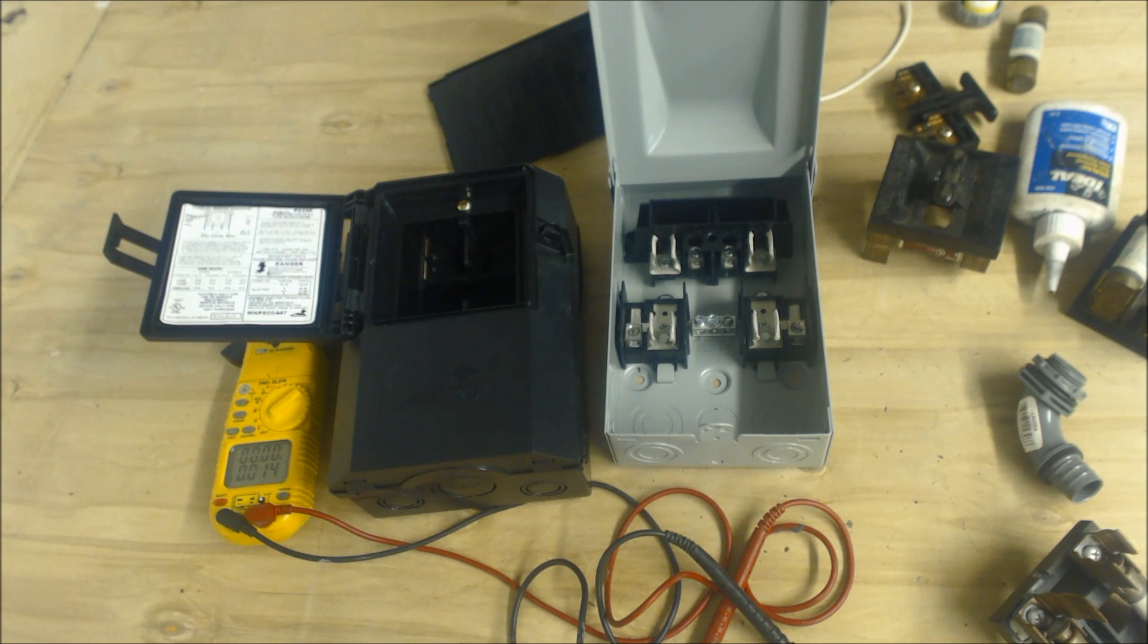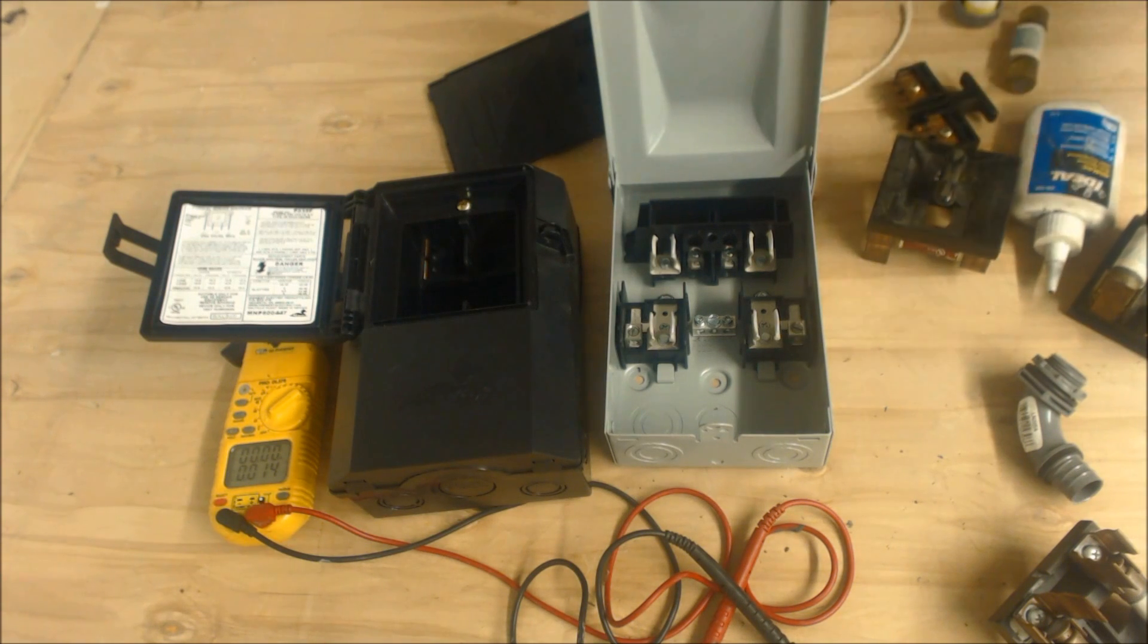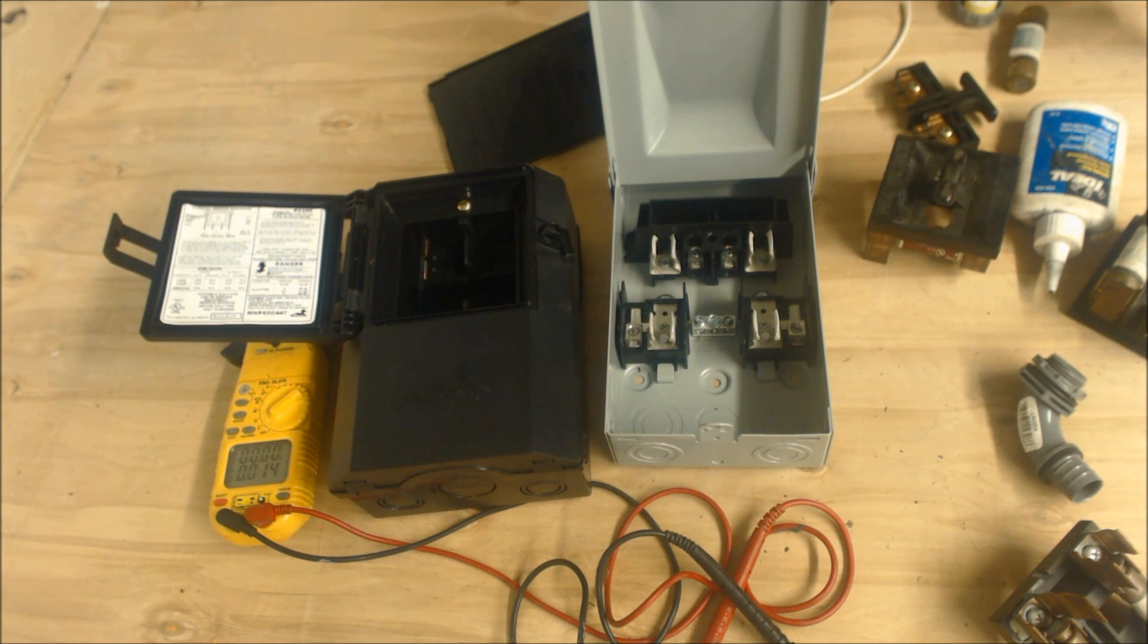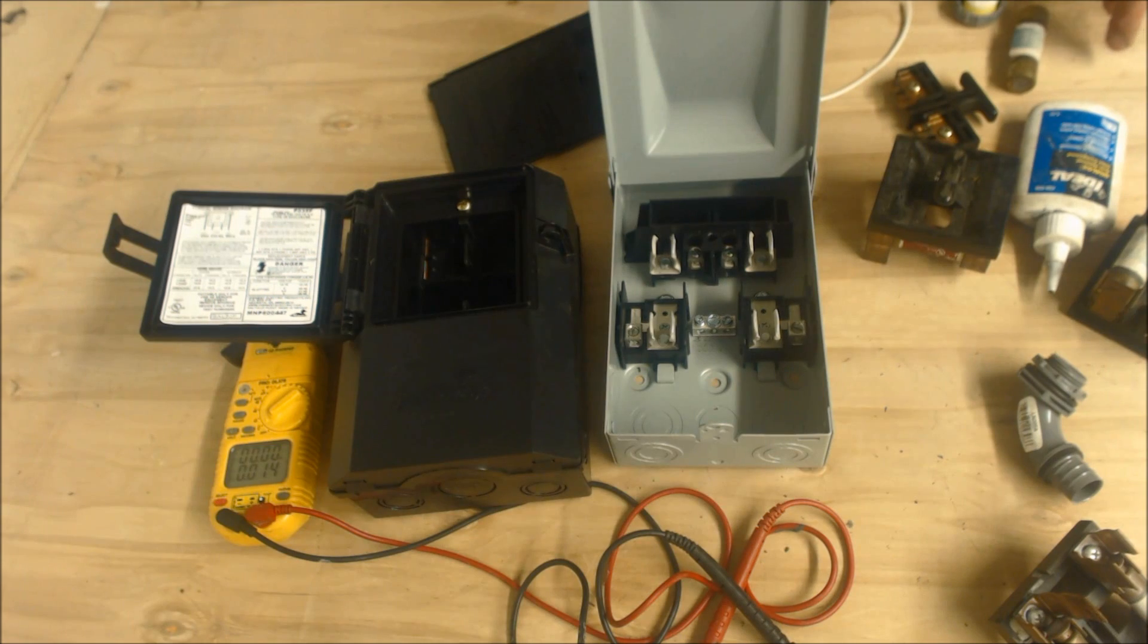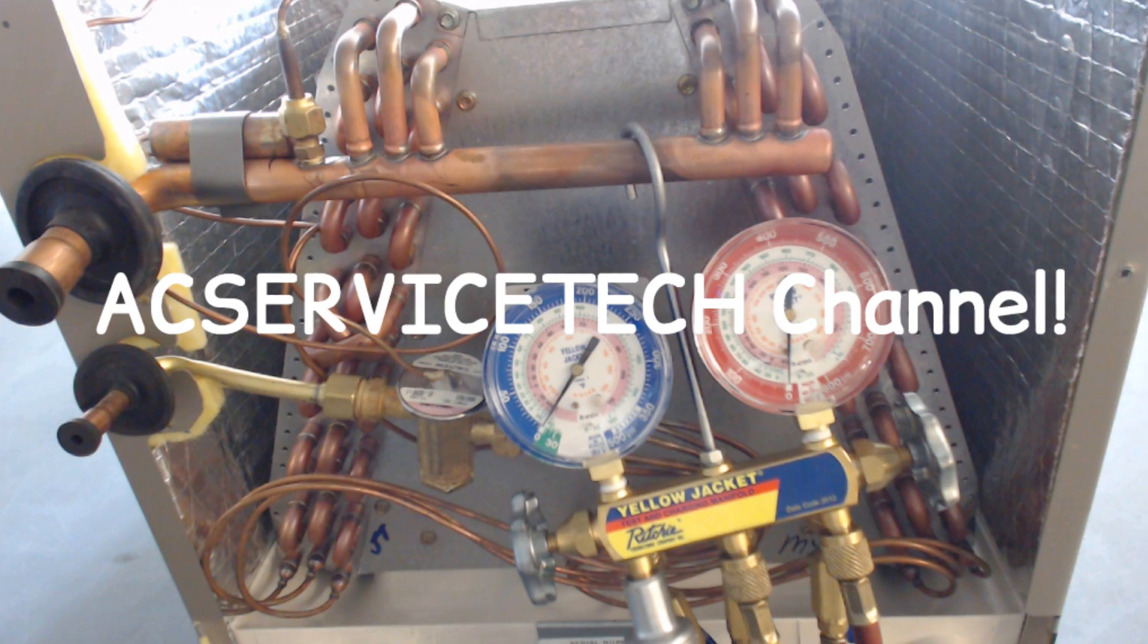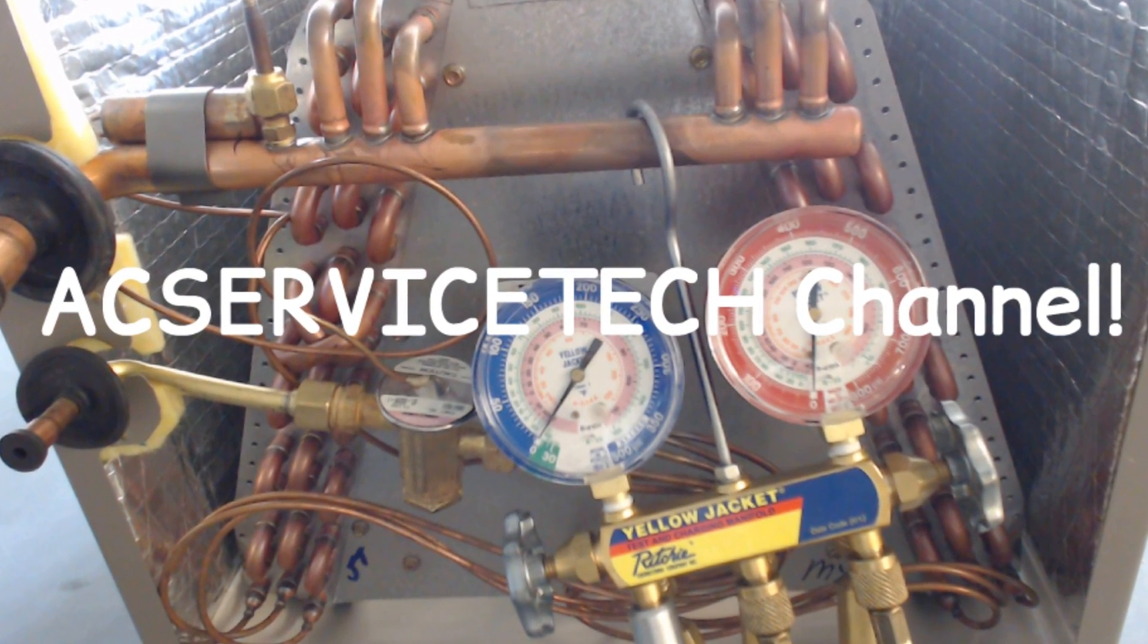But I hope that helps. I hope you enjoyed yourself, and if you have any other questions, write them in the comments below, and we'll see you next time at AC Service Tech Channel.